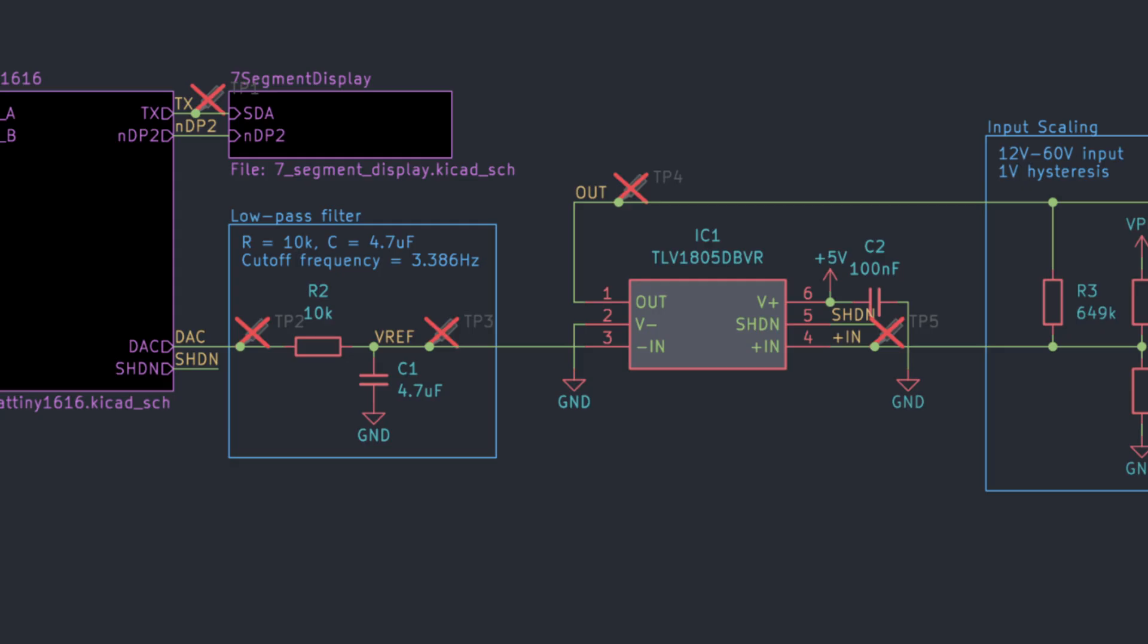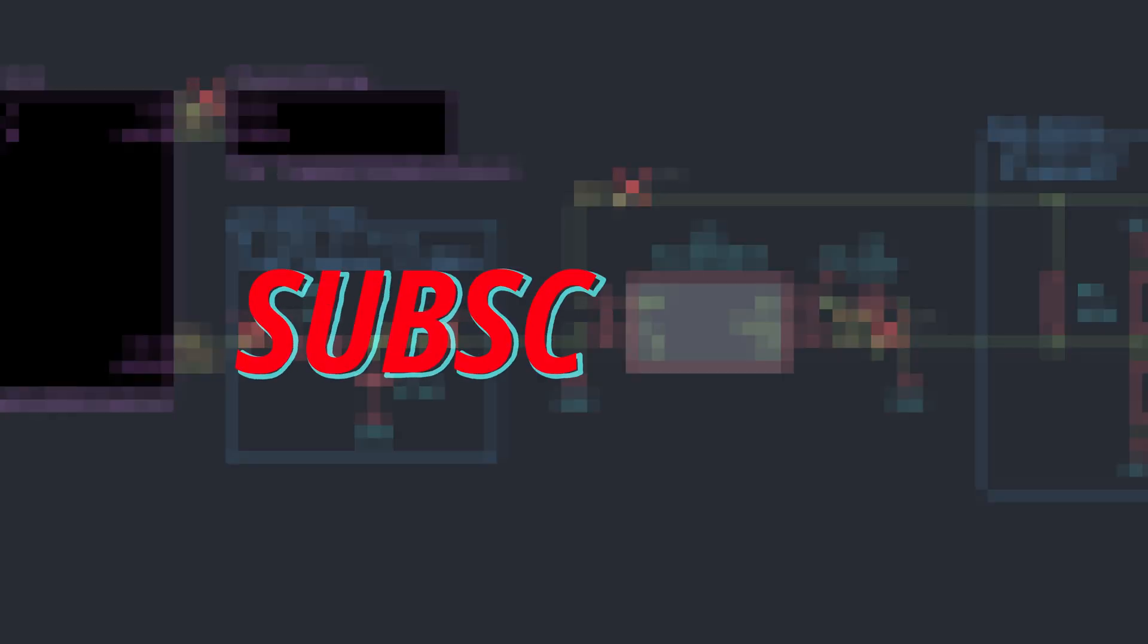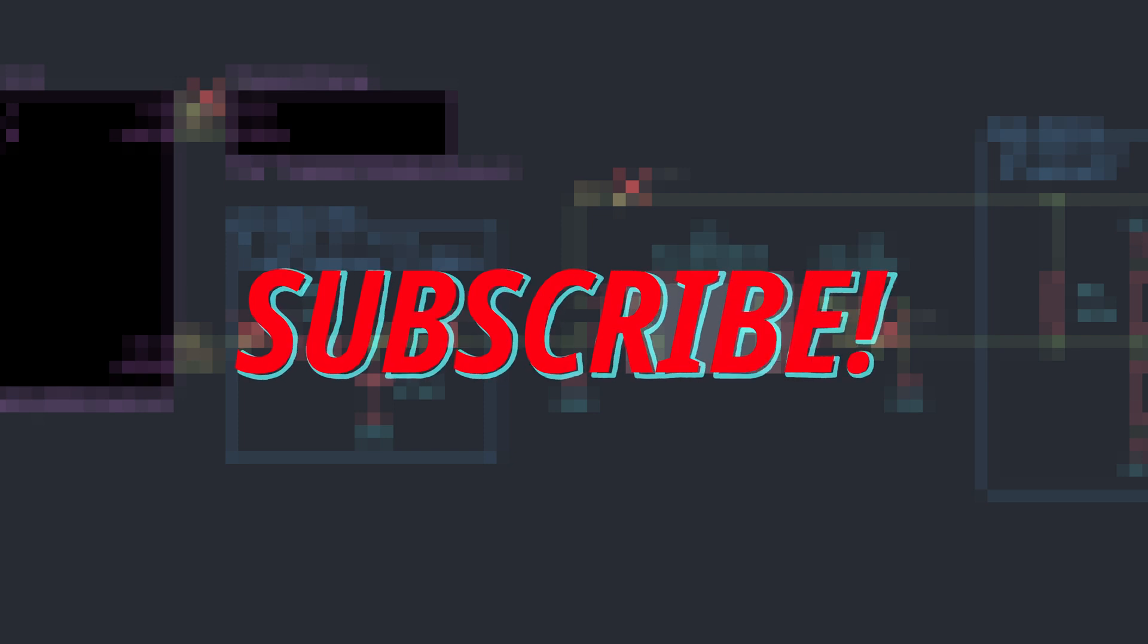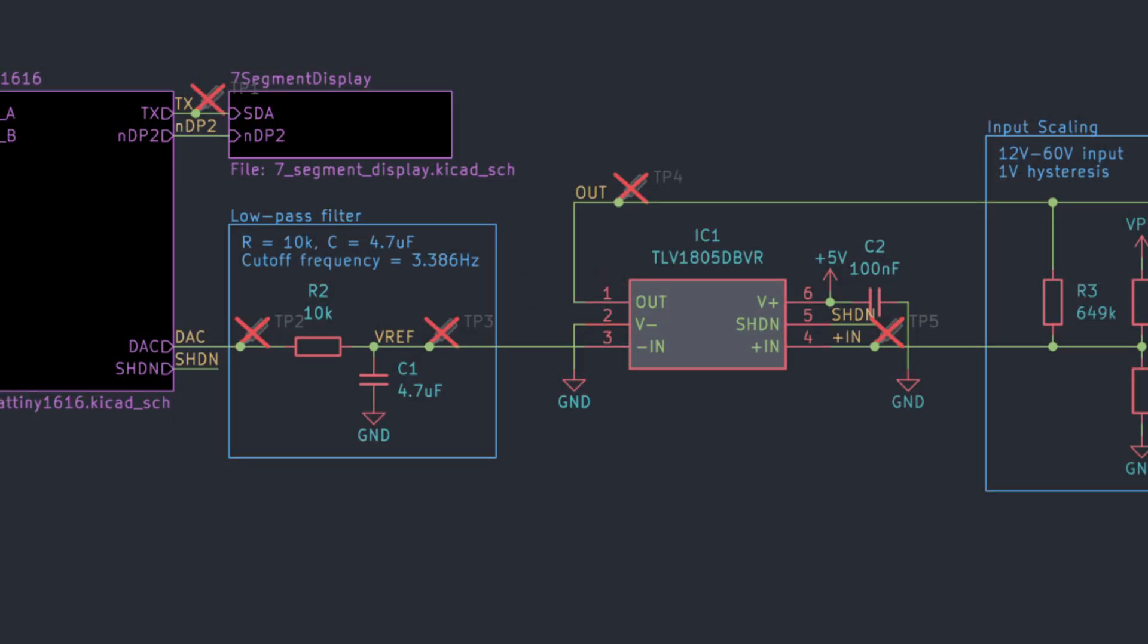If you've enjoyed the video so far, please subscribe to the channel. Okay, let's keep going.